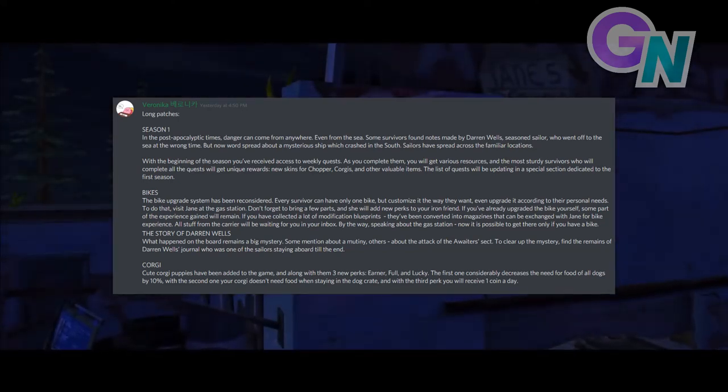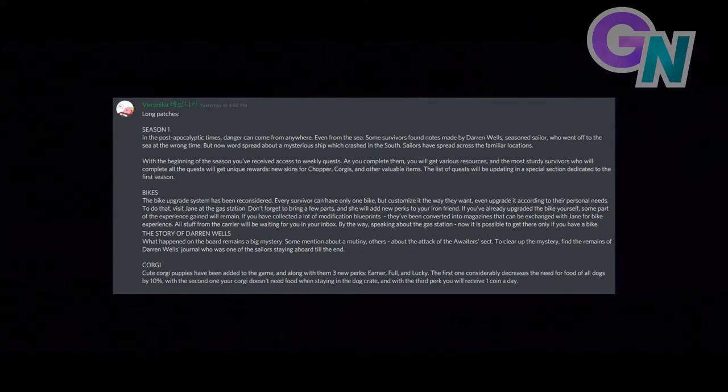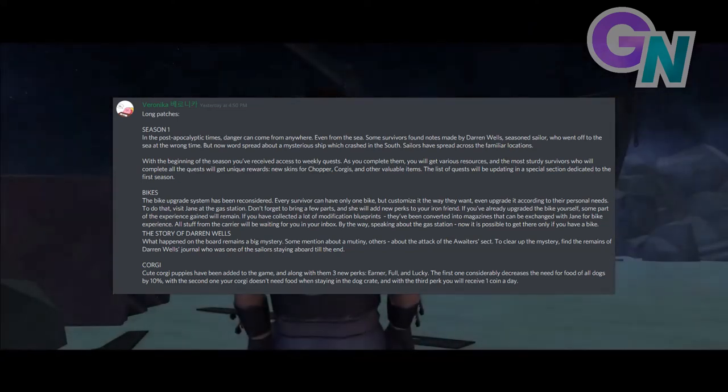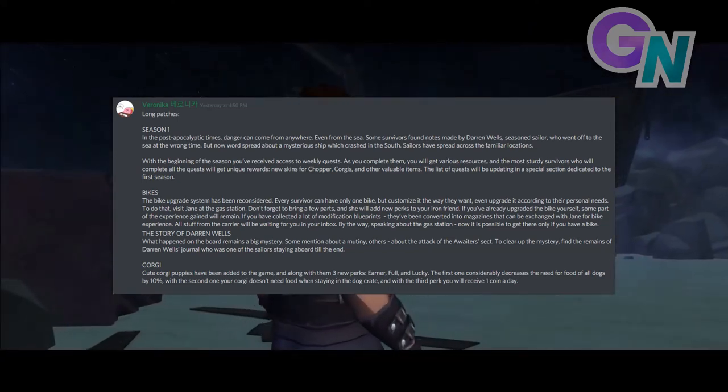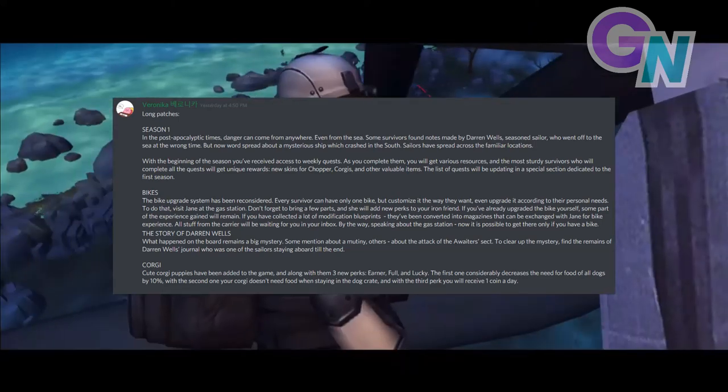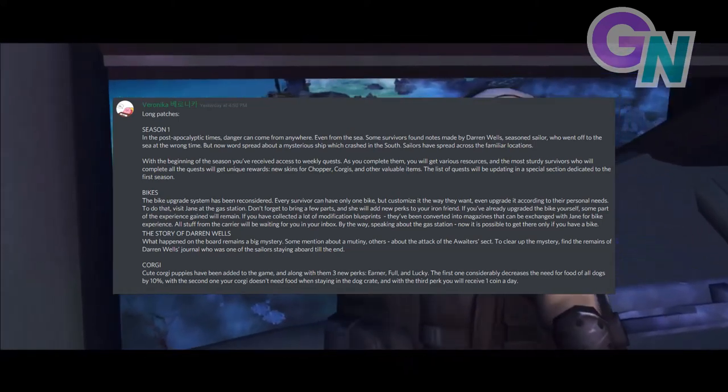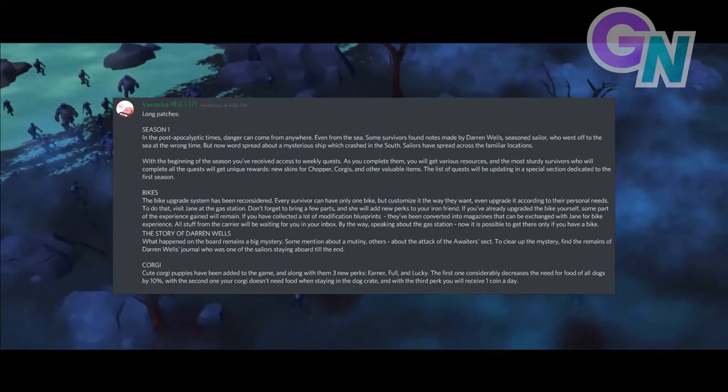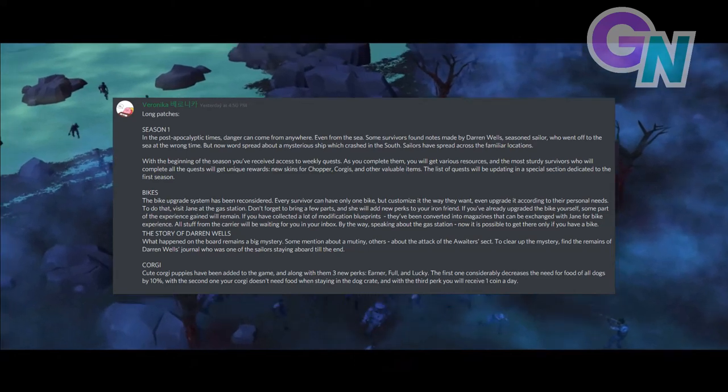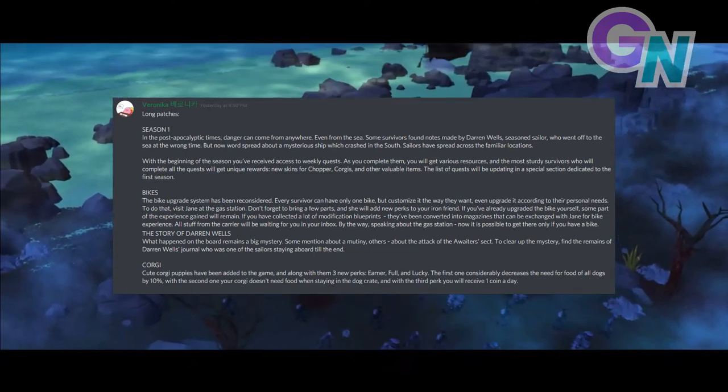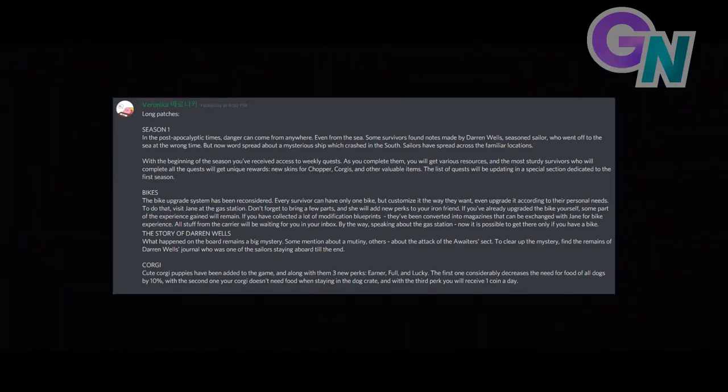If you've already upgraded the bike yourself, some part of the experience gained will remain. If you have collected a lot of modification blueprints, they've been converted into magazines that can be exchanged with Jane for a bike experience. All stuff from the carrier will be waiting for you in your inbox. By the way, speaking about the gas station, now it is possible to get there only if you have a bike.